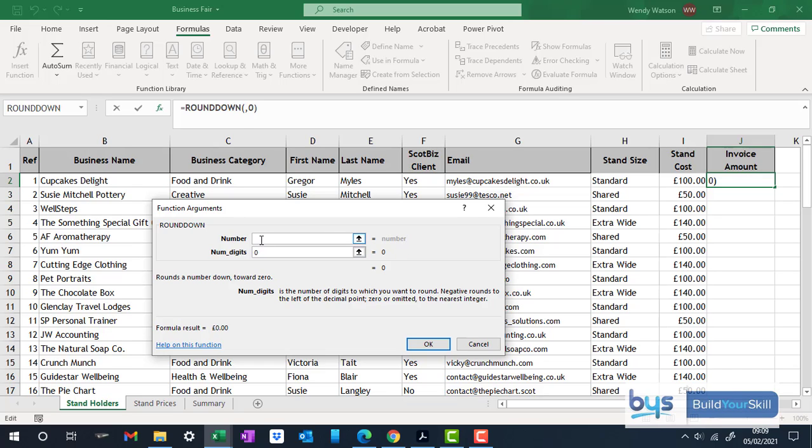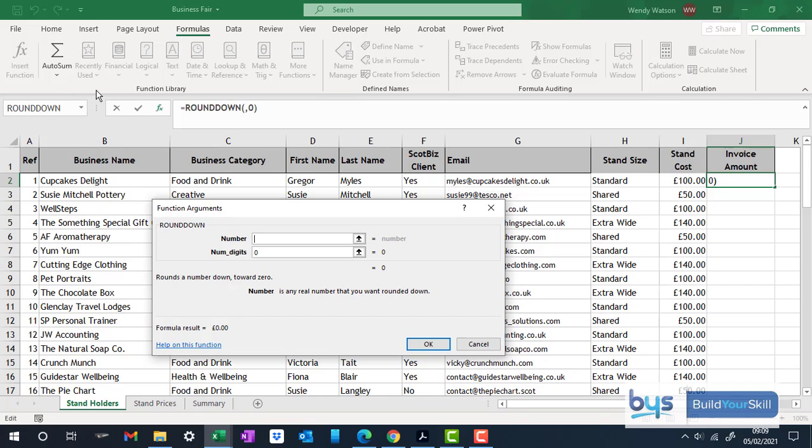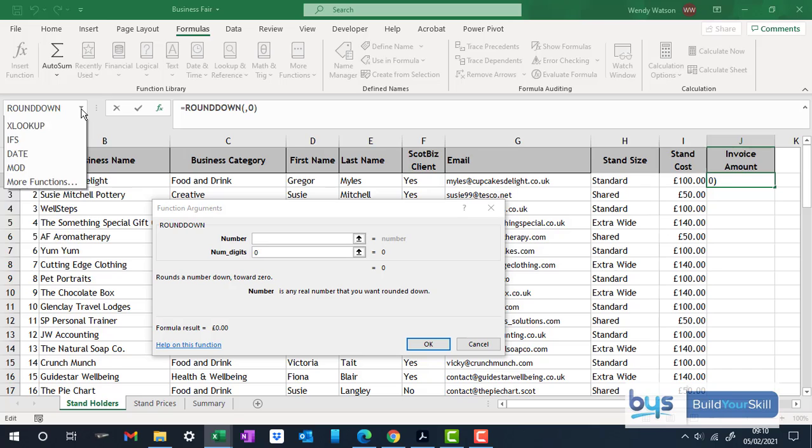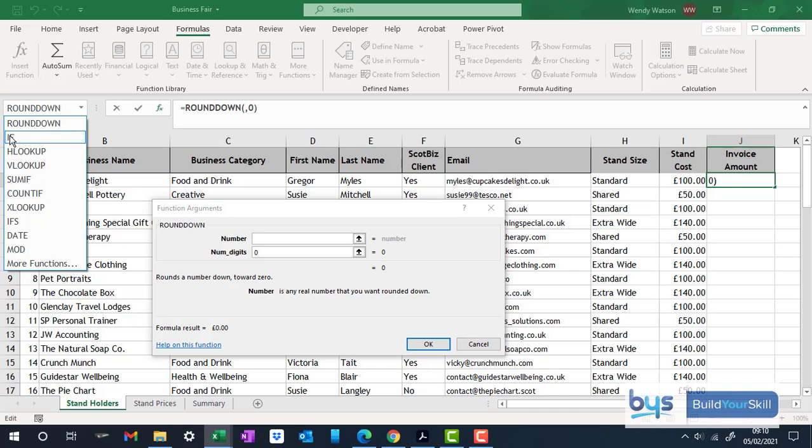And then we go back up to the number box. Now if you go up to the top left hand corner, where you would normally have the cell and where you would have your name box, you've now got round down. It's telling you what function you're actually in. If you click on the drop down options, it brings up the last ten functions that you have used. Now I have actually used an if statement very recently. So I'm now going to click on the if statement here.